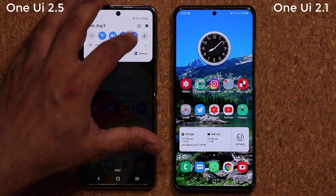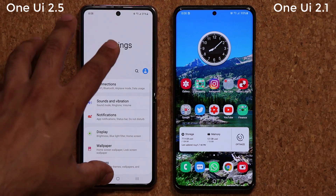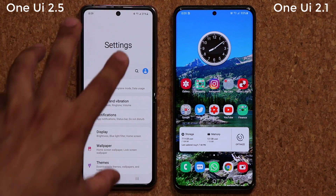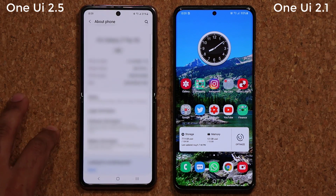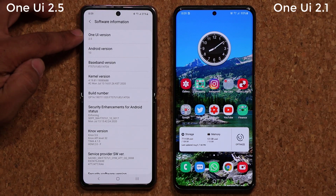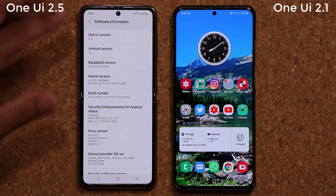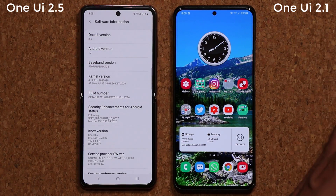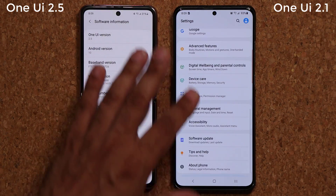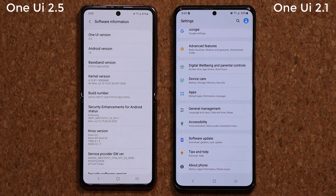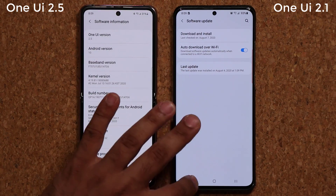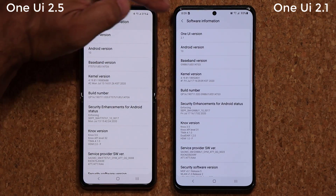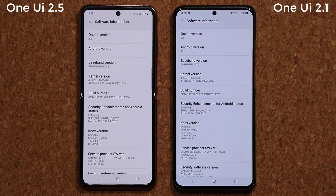Right here I have a device running One UI 2.5 — this is a Samsung Galaxy Z Flip 5G — and of course the Samsung Galaxy Note 20 series also has One UI 2.5 with Android 10. Everything before that is running One UI 2.1, 2.0, or even 1.5 or lower for budget models. Let me tap here and go to About Phone, then Software Information — that's One UI 2.1.